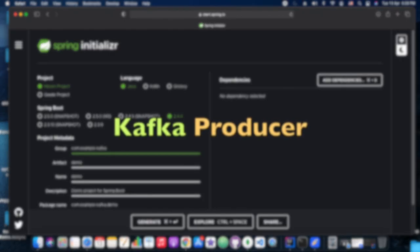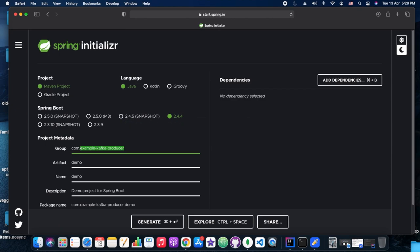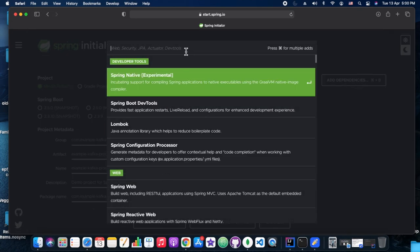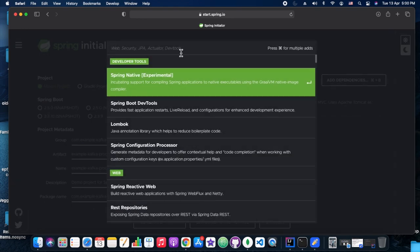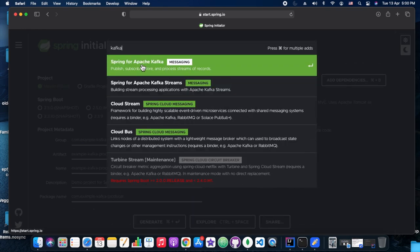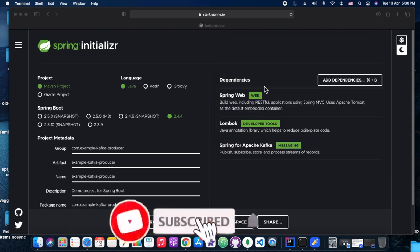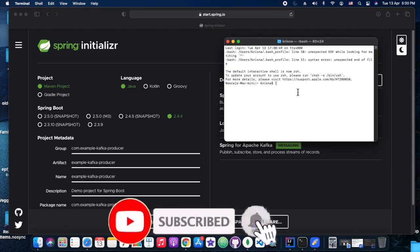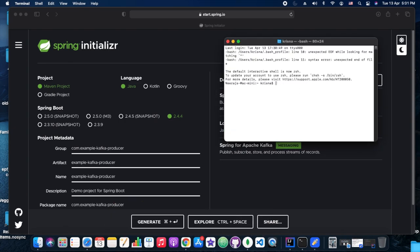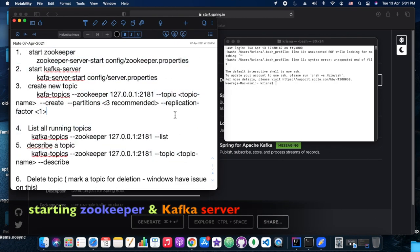Hi everyone, welcome back to Tech DIY. In today's playground session we are going to see producer-consumer with Kafka, Kafka configurations. Watch out for some changes which have happened with the newest Spring Kafka library. With that, let's get started.